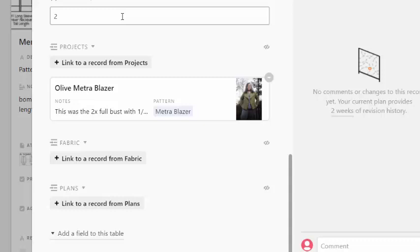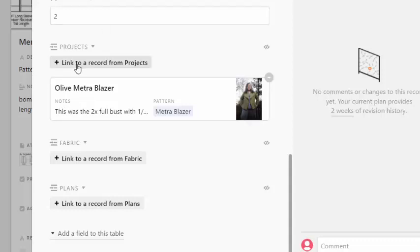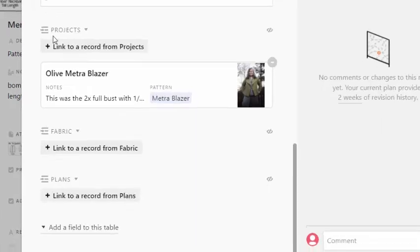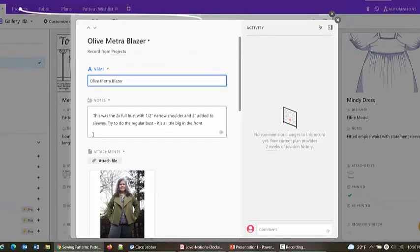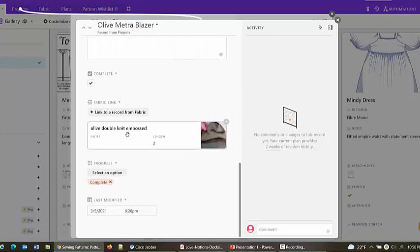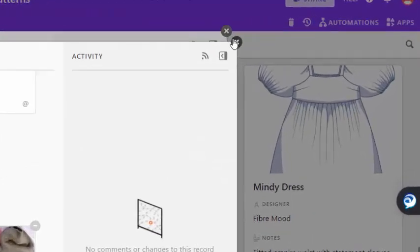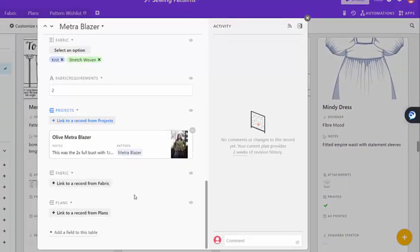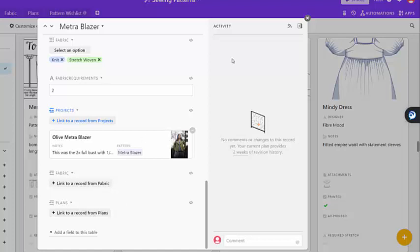So here's where we get to some of the cool linking aspects. In the projects, I use that to link to the projects table. So if I ever add a project and I say I've used this pattern for it, then they're linked together. So here I go over to this blazer and a picture of me wearing it, different changes I made to it, and then it also links to the fabric. But that's kind of getting a little bit ahead of ourselves. There is a fabric link here, and there's a plans link here. So if you buy a pattern and you immediately know what you plan to do with it or what fabric you want to use for it, you can go ahead and link to them.